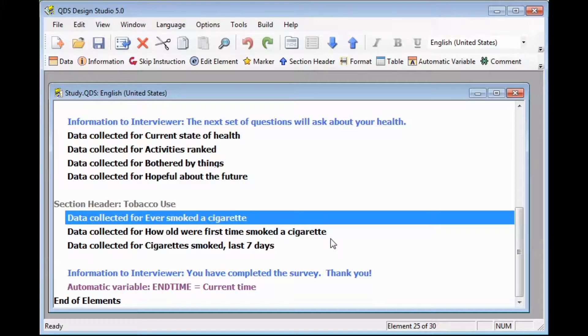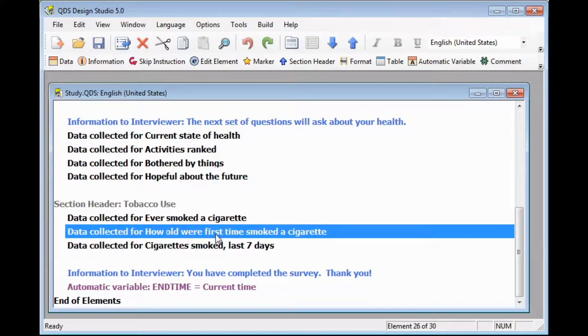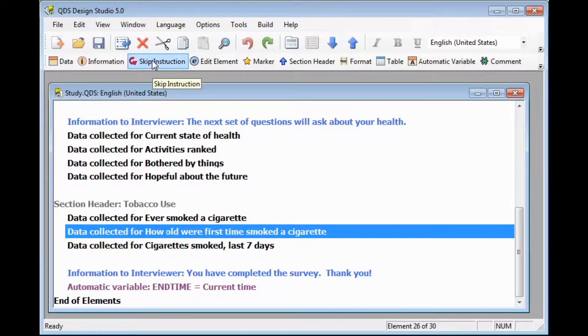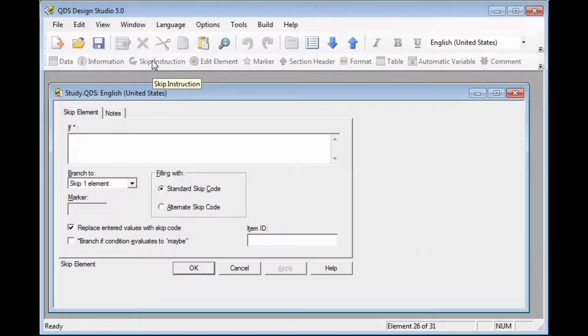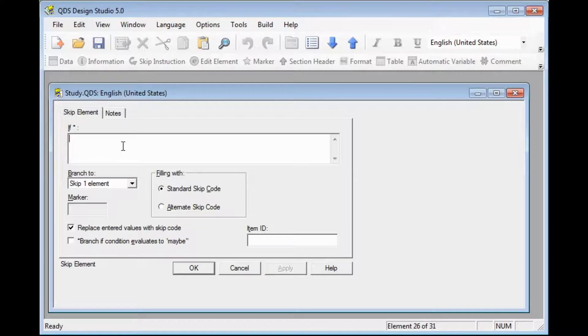To add in this skip element, we're going to start by selecting the line below where you would like to insert that skip, and then select the skip instruction button on that insert toolbar. You'll see that we're on the skip element tab, and where we'll add our condition is in that if box.